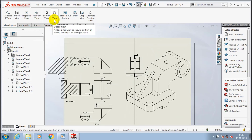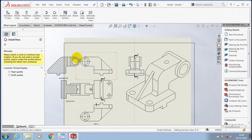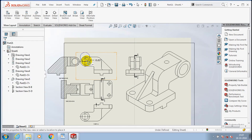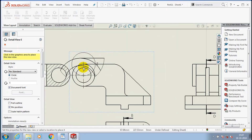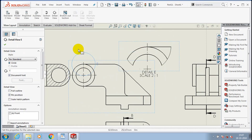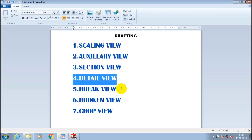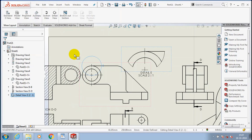Next we are going to discuss about detail view. Detail view is useful for enlarging a particular area in the diagram. After selecting detail view, it automatically shows the circle option to generate the detail view of the component. I draw the circle at the top of the view, and the view inside the circle is automatically enlarged by scaling higher.